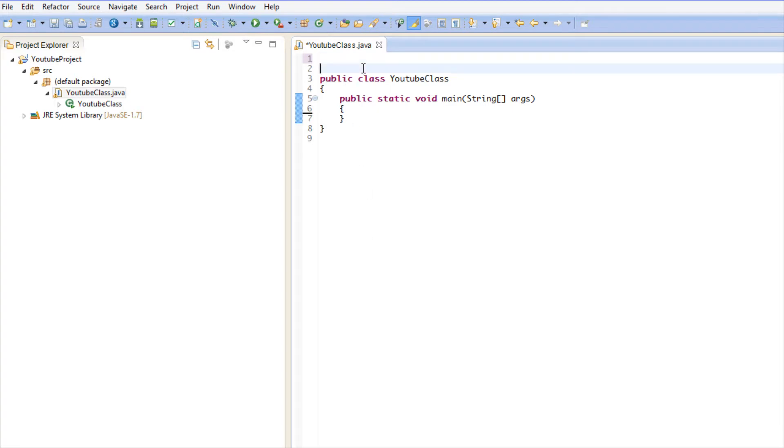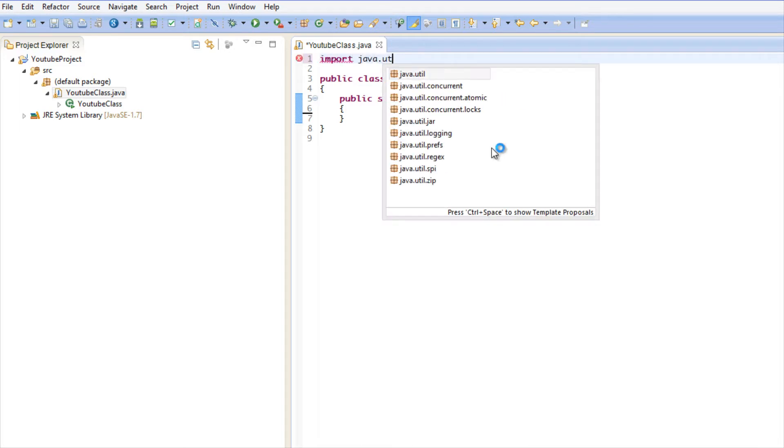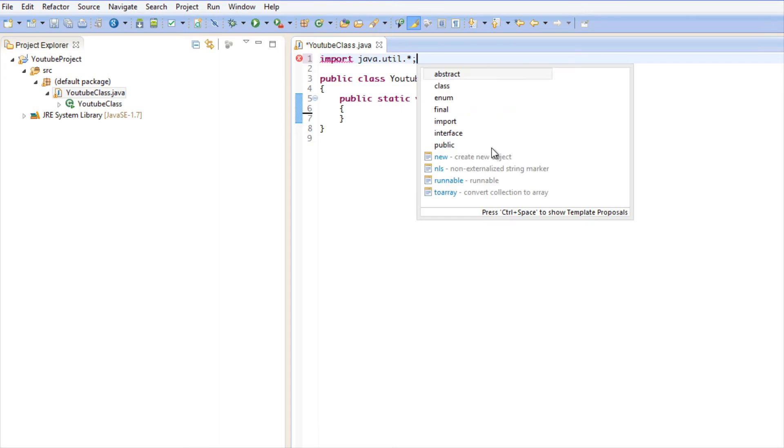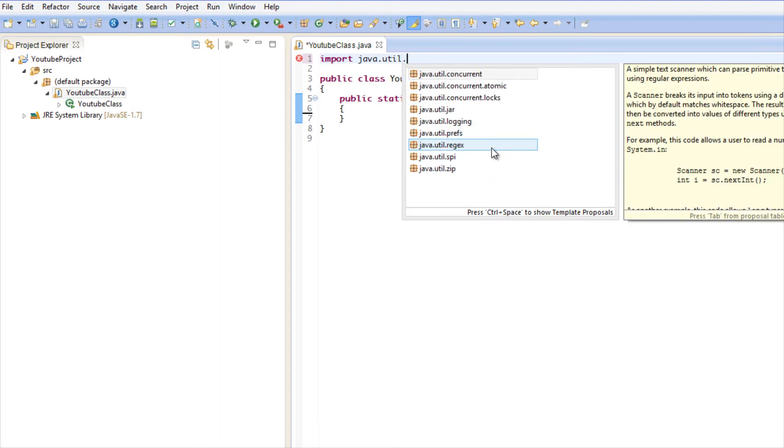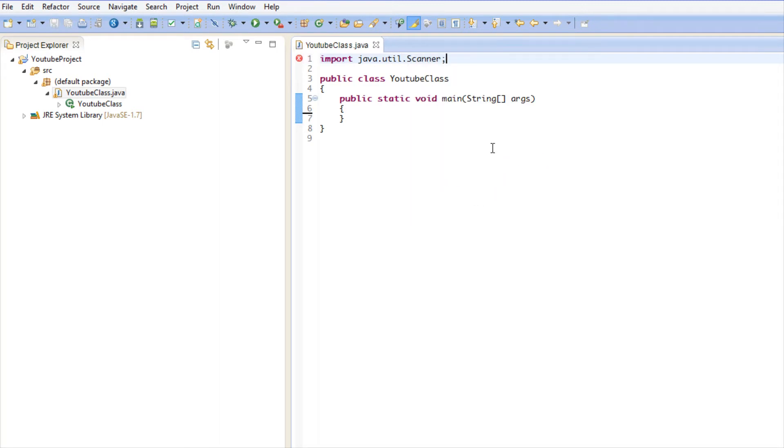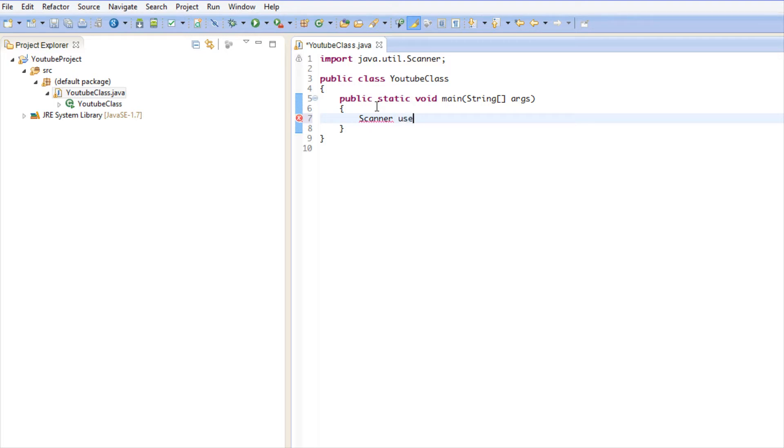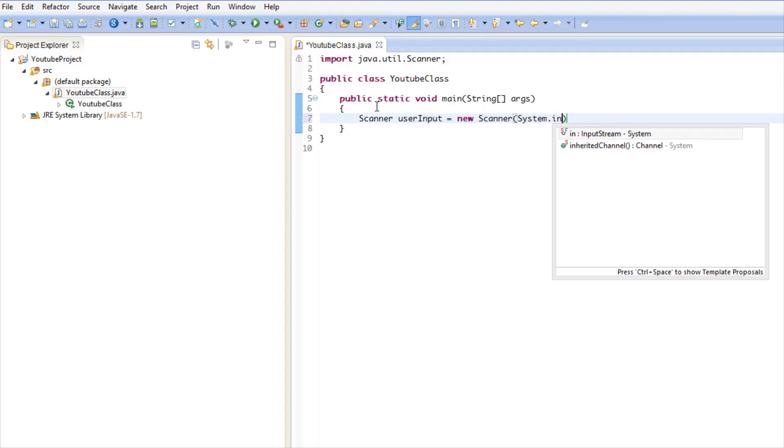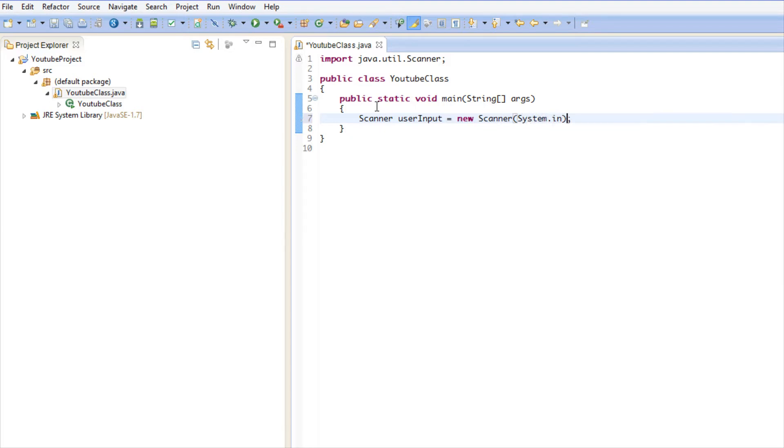The reason why I always erase everything and put it back is because I want you guys to get in the habit of retyping everything so you can get the gist of how to memorize these basic things. So we have our Scanner and we're going to call it user input, and we're going to say new Scanner System.in.